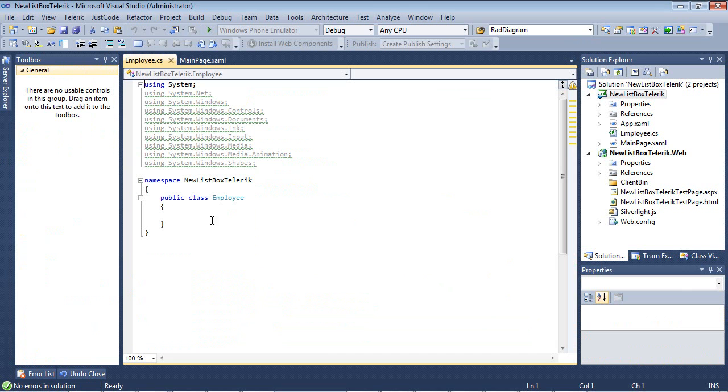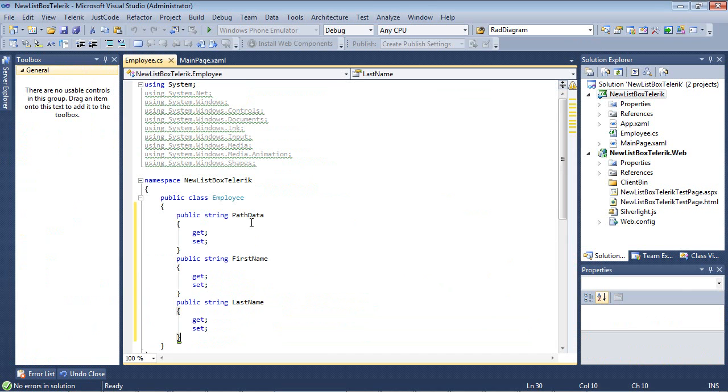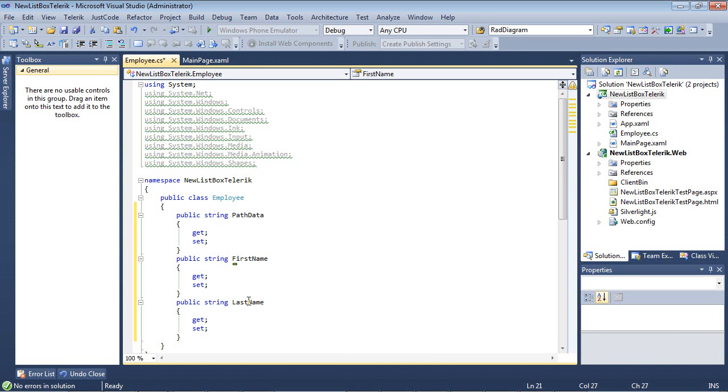I have my new Employee class and I'm only going to add three pieces of data here. I'm going to add PathData, which is basically going to be some sort of image for each employee, and then I'm going to add a first name and then a last name.